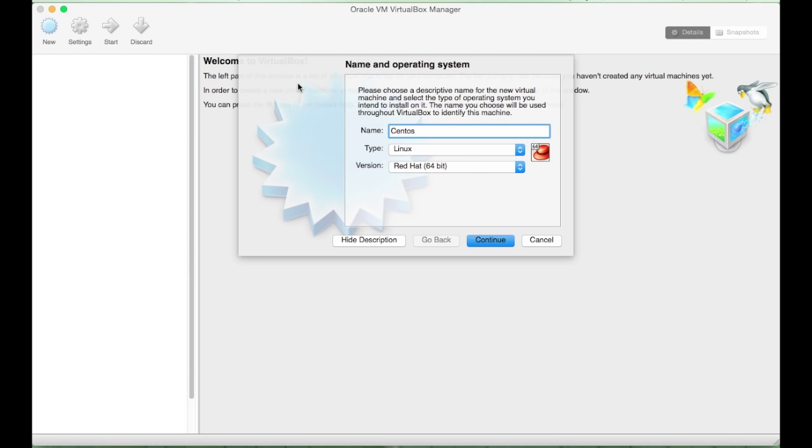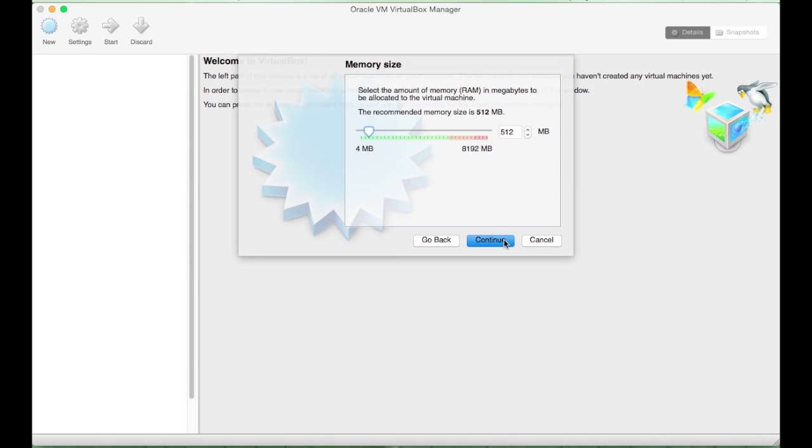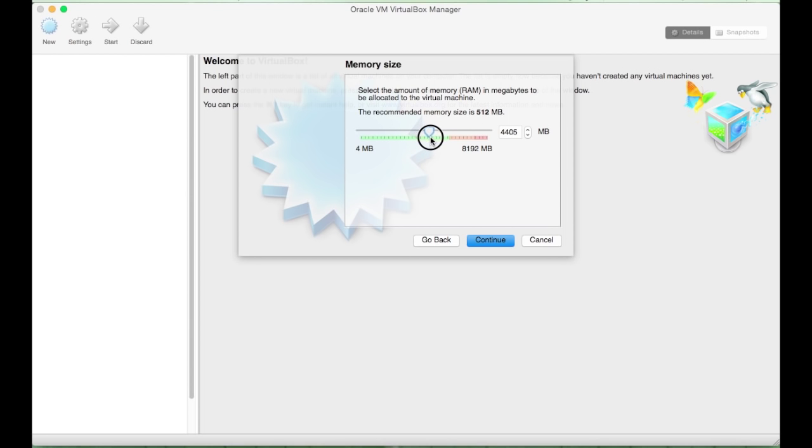Name your operating system. I will call it CentOS. The type is Linux, and it is another Linux 64-bit. Continue for RAM, I will give it as much as is safely possible, which is anything within this green bar.